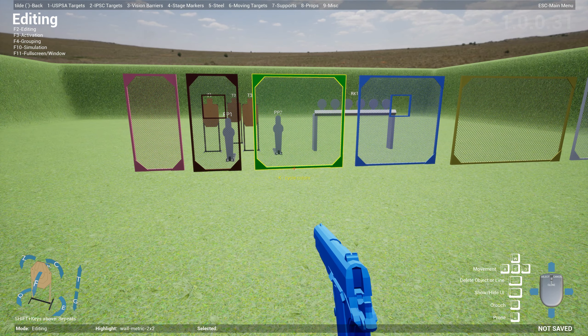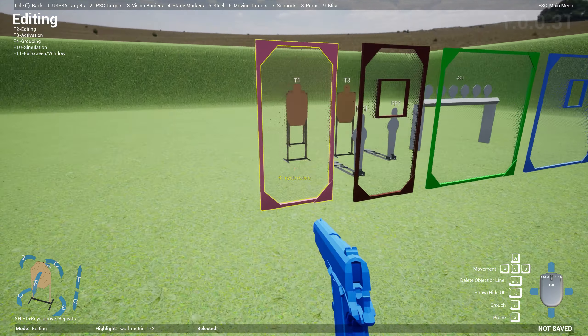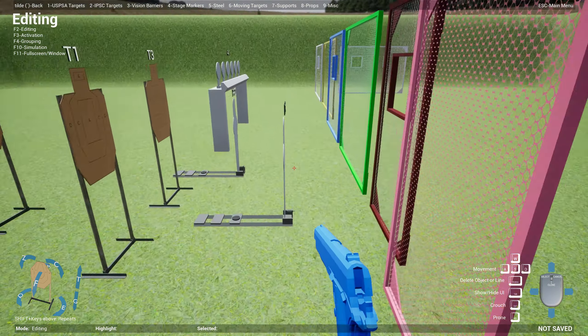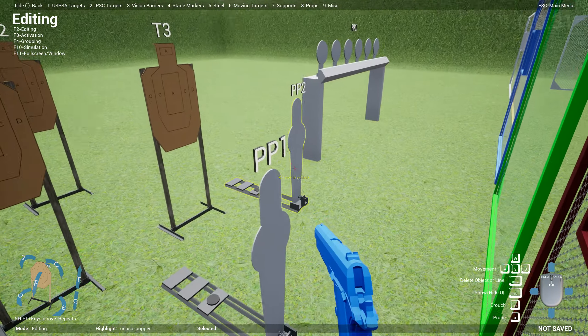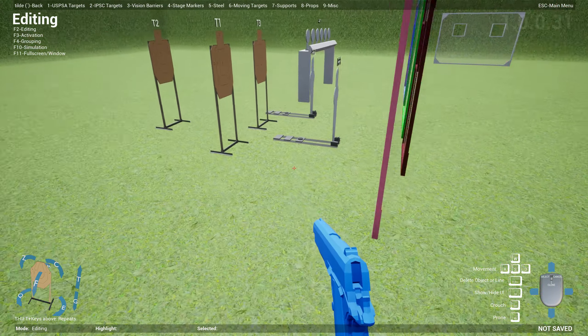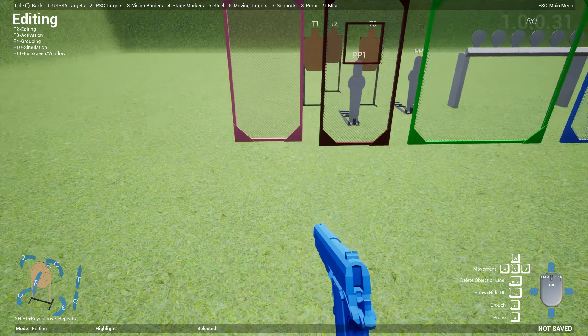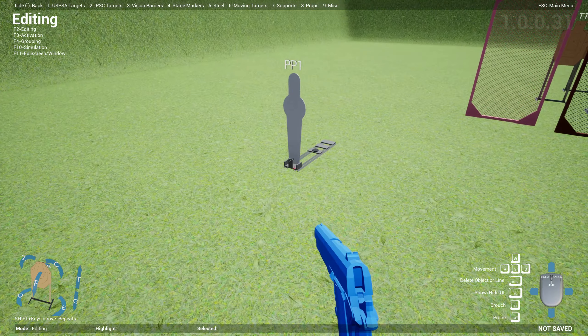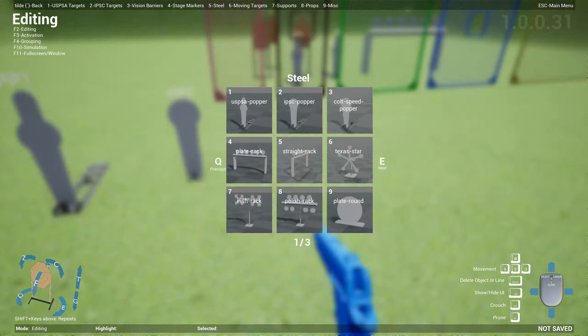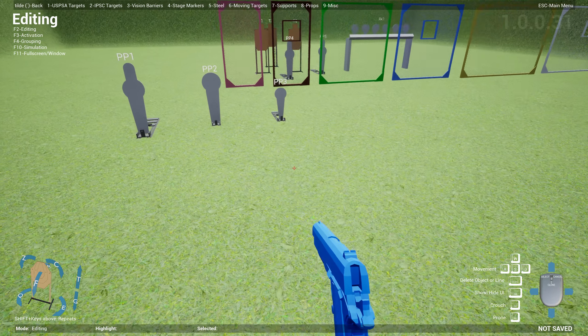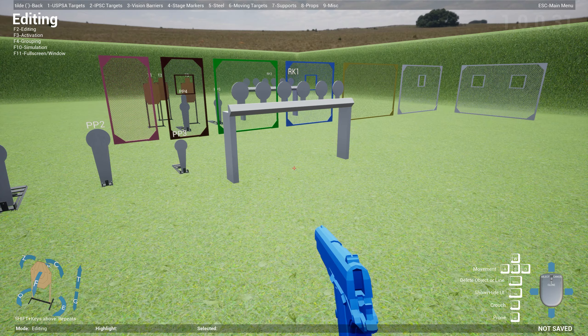Let me know if you want more colors — I can definitely include them. You just highlight and hit K, and this will be saved together with your stage file as well. Looks pretty cool.